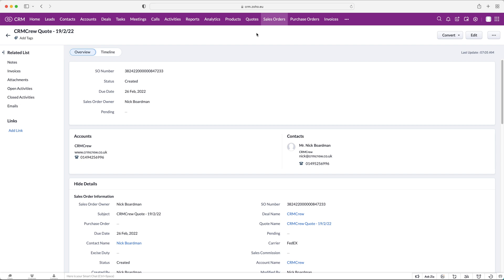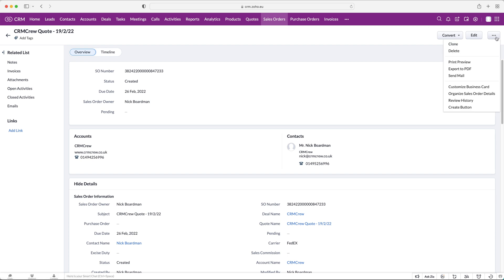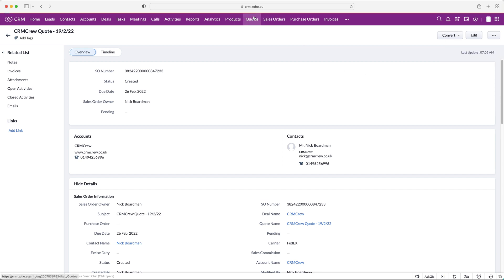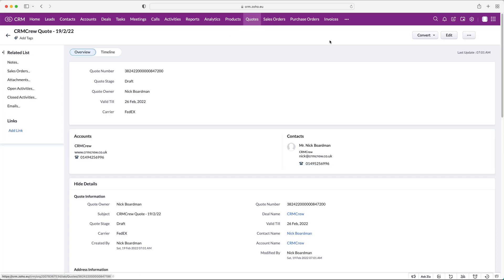Press the Save button and you can then convert this into an invoice. So it depends how you structure it: if you go quote to sales order to invoice, that conversion saves you a lot of time. You can also send these documents — export to PDF or press the 'Send Mail' button. If you export to PDF you can download it, or if you send via mail it goes directly from the Zoho CRM system.